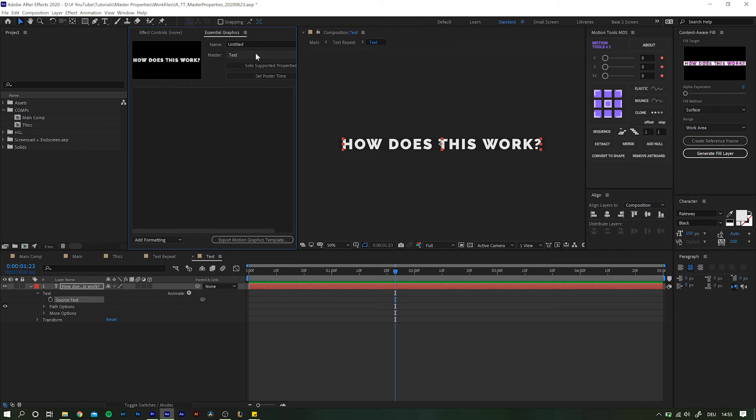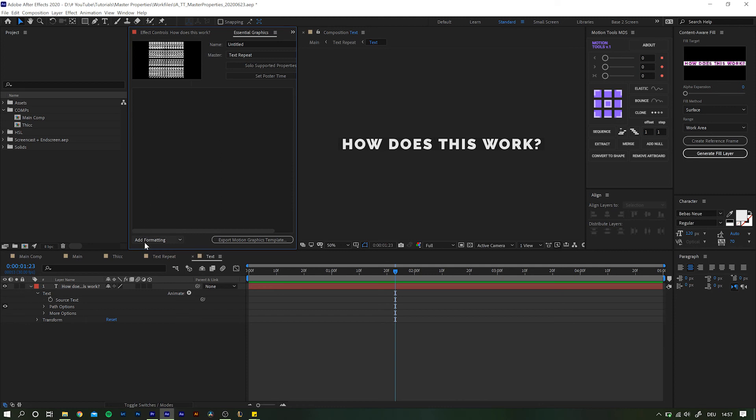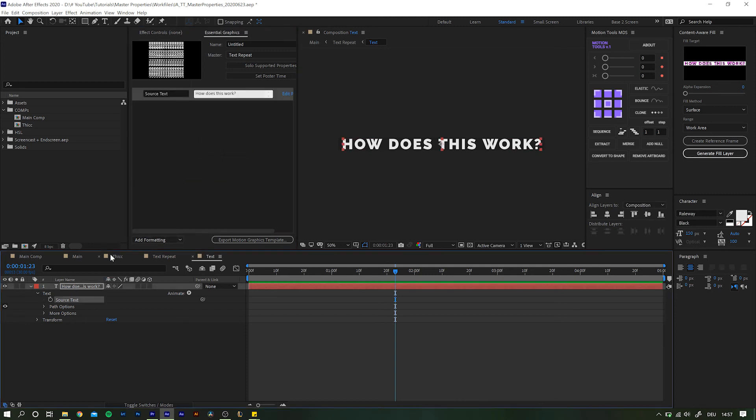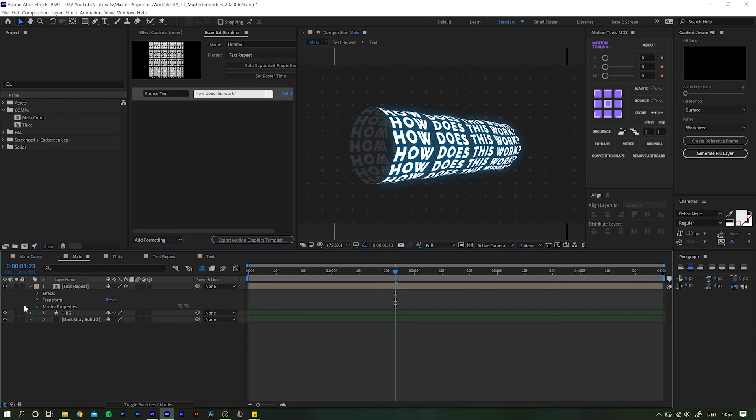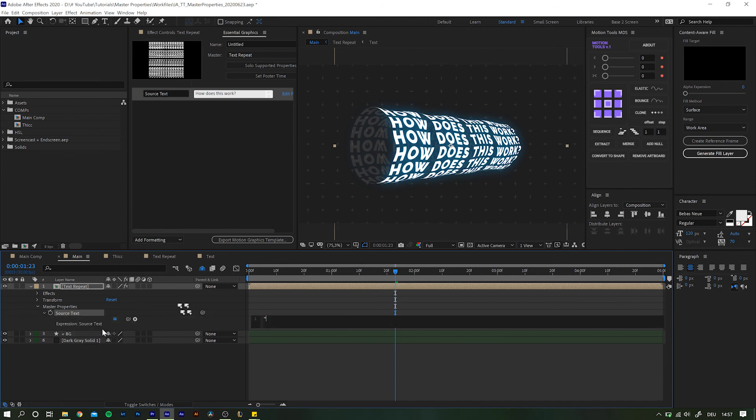In the dropdown here, select the composition where you want the master properties to show up. So, in our case, that would be text repeat. Select it, and now drag the source text in there again. This time, when we go back, we do see the master properties where we want them. And the composition in between is simply ignored without losing its influence on the design.